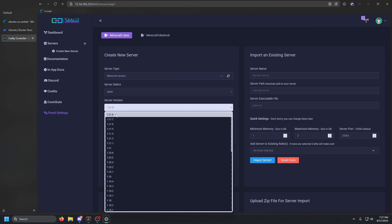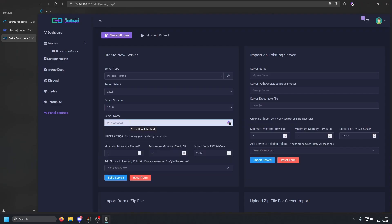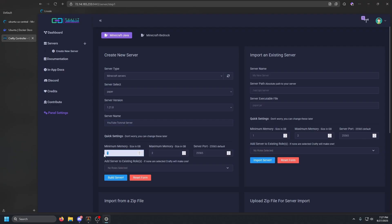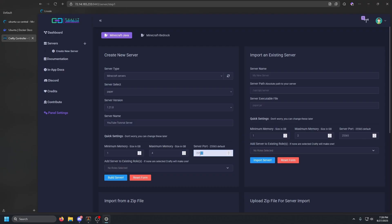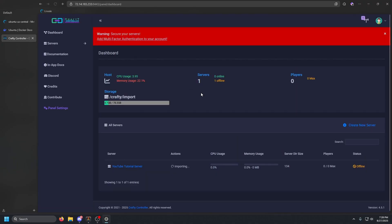For the server type, we'll select Paper, and for the server version we'll go with 1.21, which is the most recent as of this recording. Name it 'YouTube Tutorial Server', set minimum memory to 1 GB, maximum to 4 GB, and the server port is 25565 — the default Java Minecraft port.